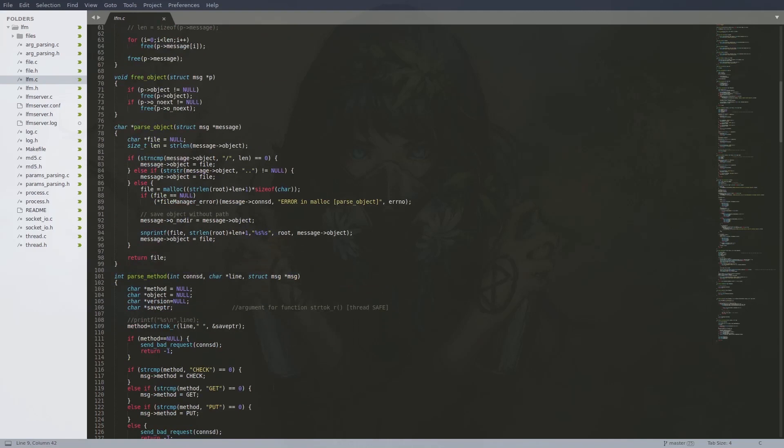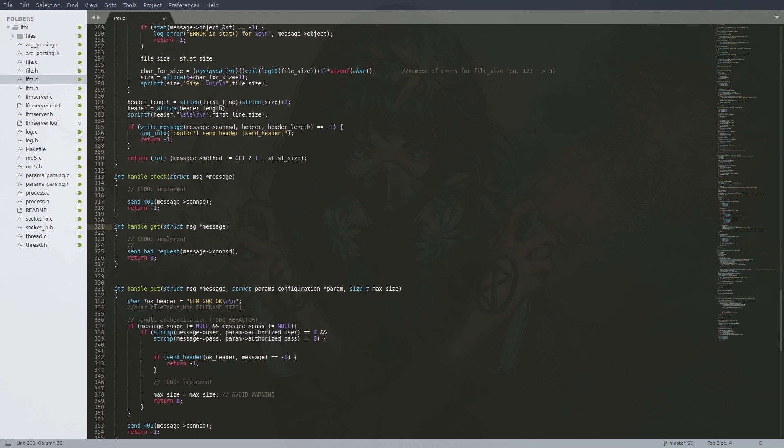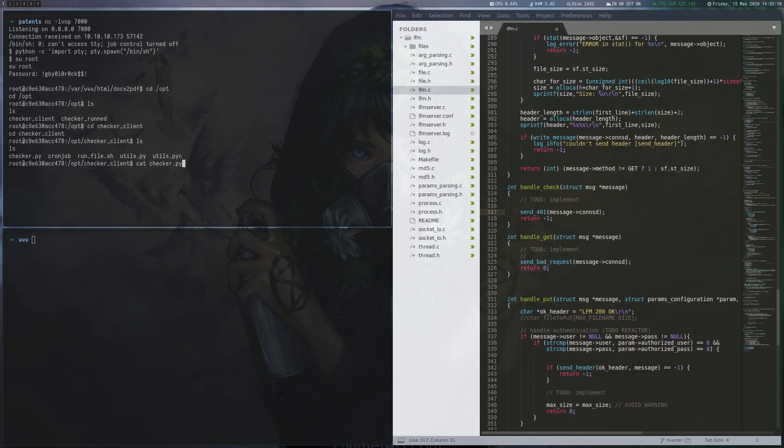We can see that three methods are supported: check, get and put. When scrolling down a bit we however see that the implementation is somewhat missing for all of them. There is one more component which is important for this exploitation step. In the op directory there is a script that acts as a python client to the lfm binary.